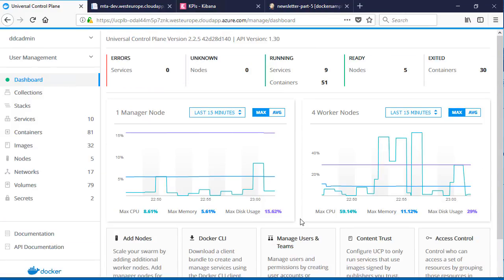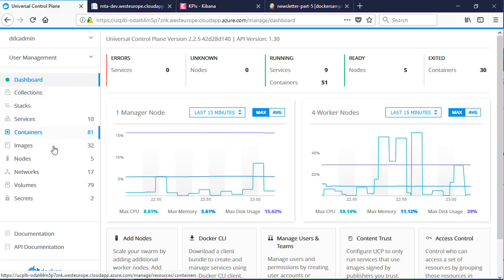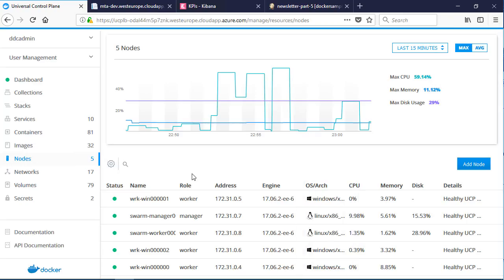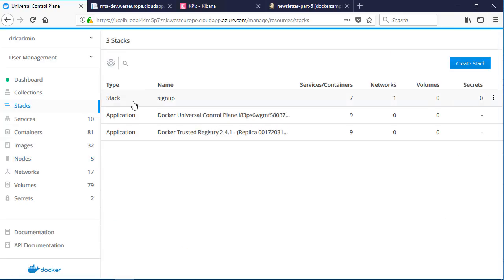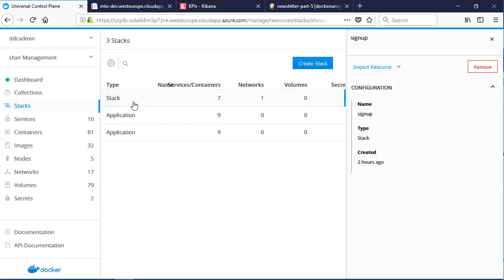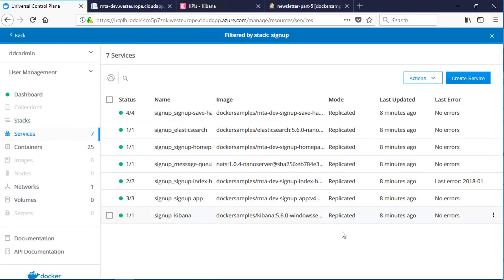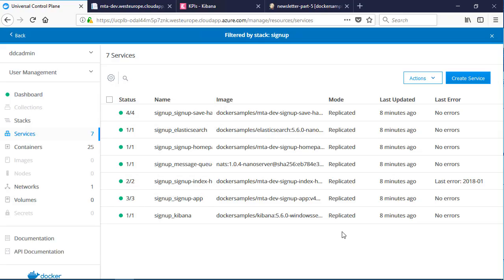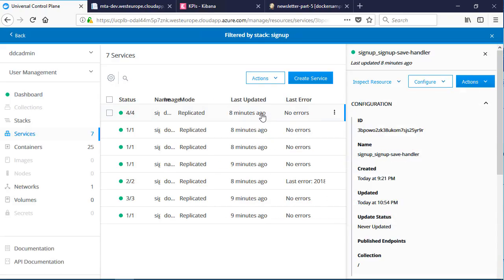Here's how the final application looks running in a production Docker Enterprise Edition environment with a mixture of Linux and Windows nodes. I've deployed the application as a stack, so each of the components is running in a service, and the stack groups those services together. I've got multiple containers running the web application service and the message handlers, so that gives me scale and failover. But these are the exact same Docker images that I'll use when I run the app locally. This is Docker Universal Control Plane, which is the production management tool for containers.